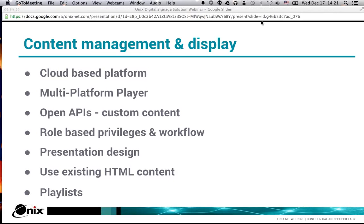This is an open-source, open-based platform, which means there are already plenty of content connectors for RSS feeds, Twitter feeds, stock tickers, weather, and recent news from Reuters — all out there and available. Because of the open platform nature, you can also build your own content connectors. Maybe you need to reach into a Tableau environment to display statistics on a network operations center screen, or into an ERP platform to display metrics. You're able to write those yourself or through Onyx, and present that custom content on your screens as well.